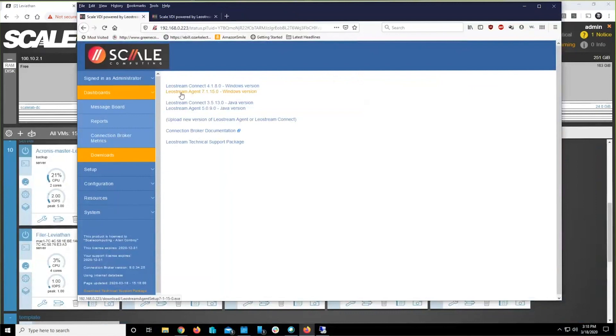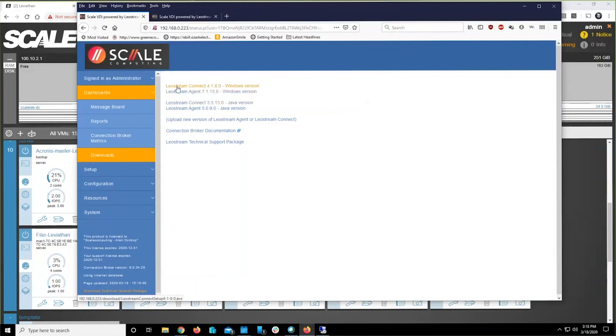You can use a group policy, a GPO, to push this executable out to all of the desktops in your Windows domain. Remember that, we'll circle back to it.